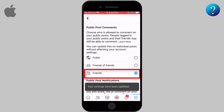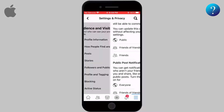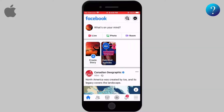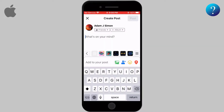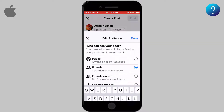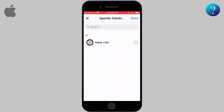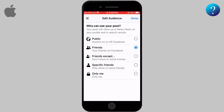Now choose the last one, Friends, so from now on nobody except your friends can comment on your public post. You can also control this process manually when you make a post — change the privacy and select who can see it, so only people who can access the post based on your choice can comment.